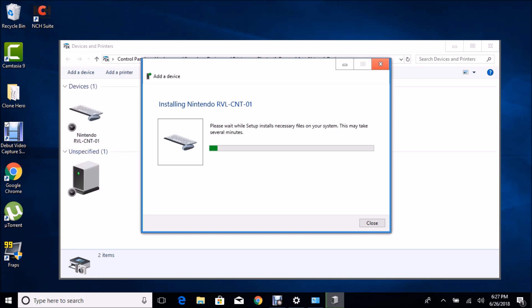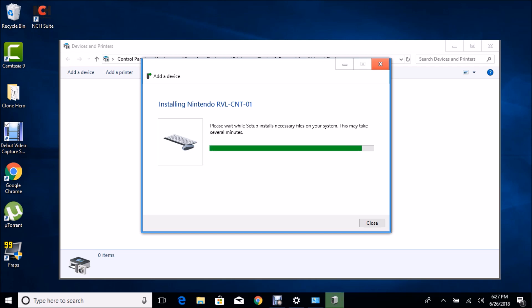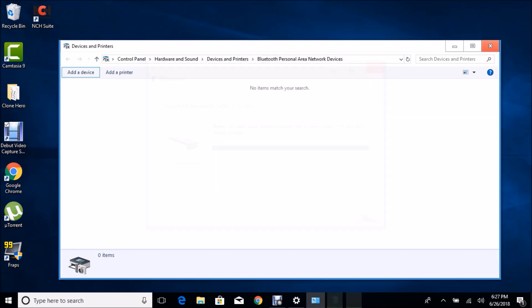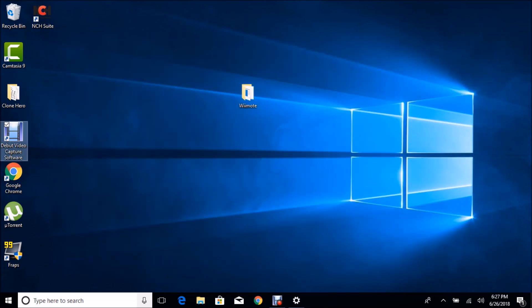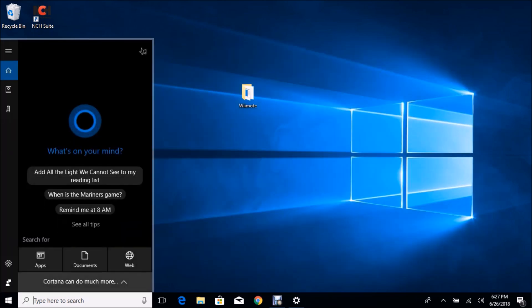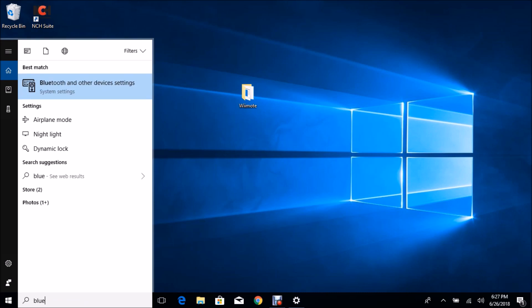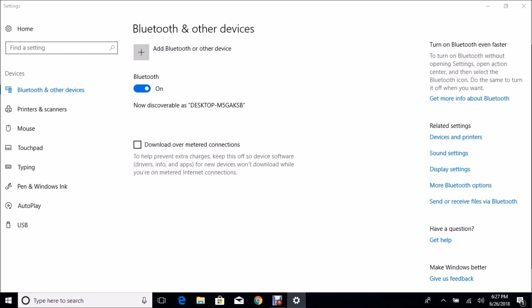Now it's going to install the necessary files. And if all is well, it should work. There we go. Alright, so now our Bluetooth device is installed.